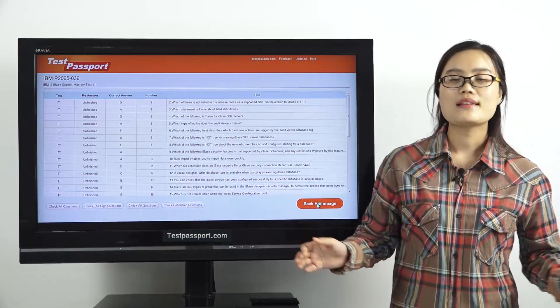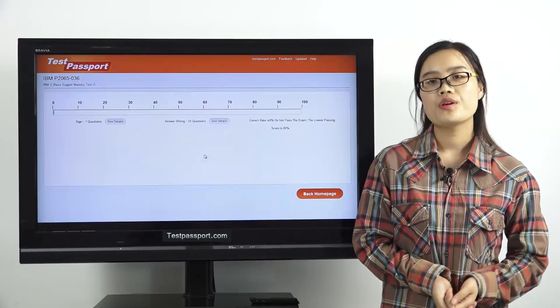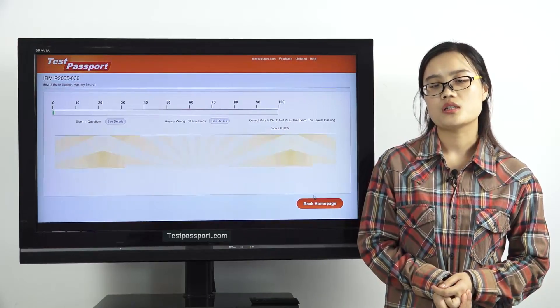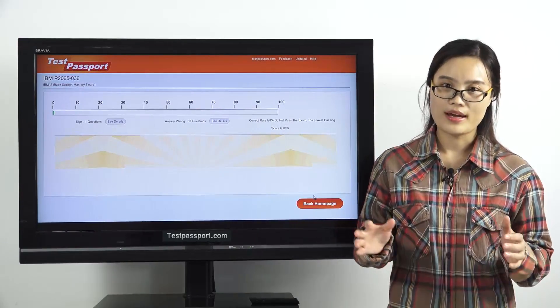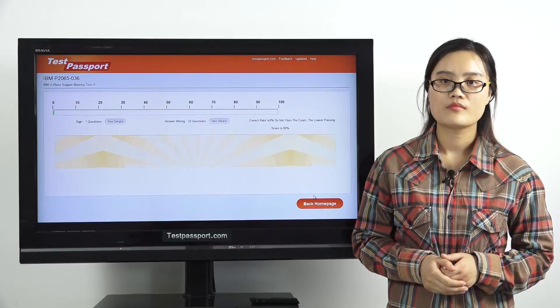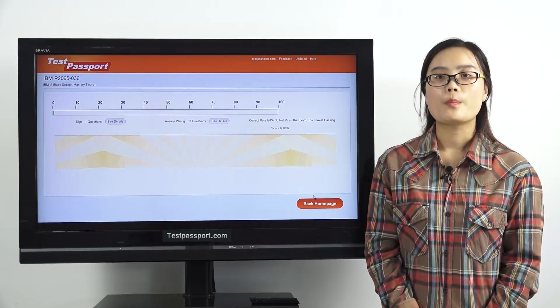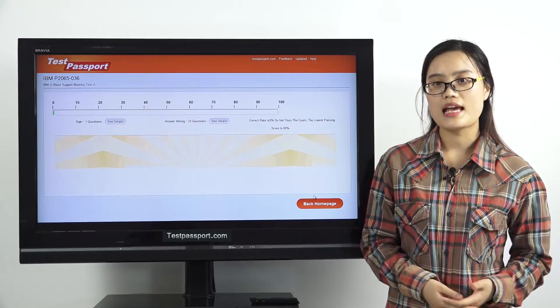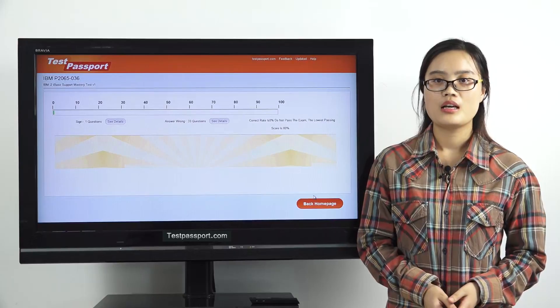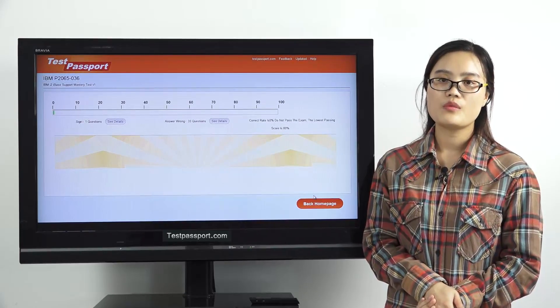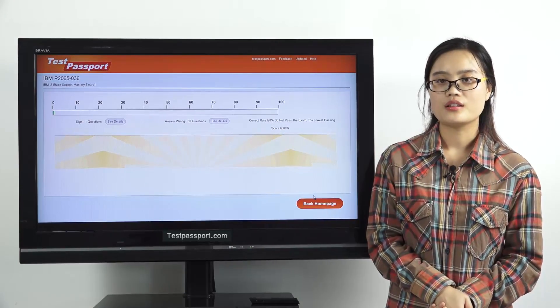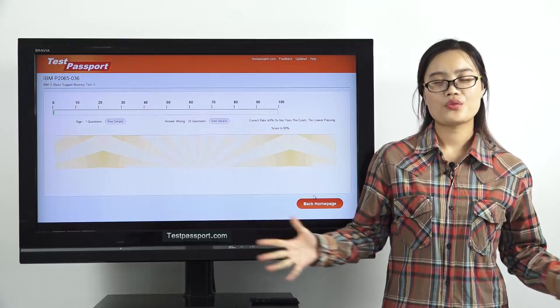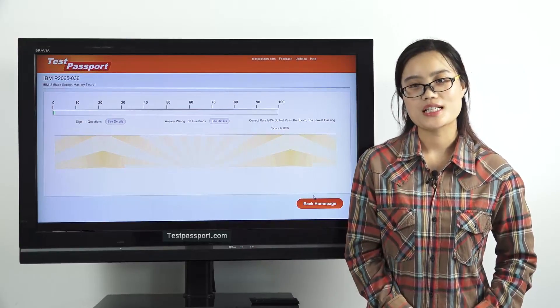Our testpassport.com will be your best teacher and your best friend to help you study this exam. We can guarantee you pass this exam at your first attempt. If you fail this exam, we will give you full refund. Good luck to you and thank you for watching.